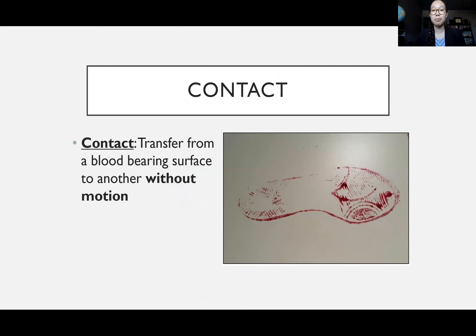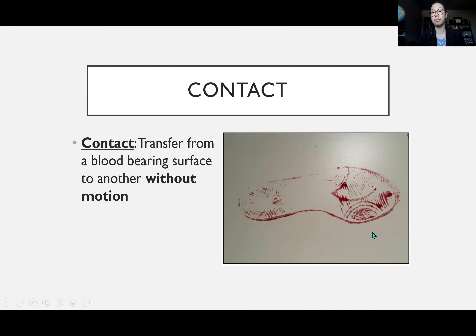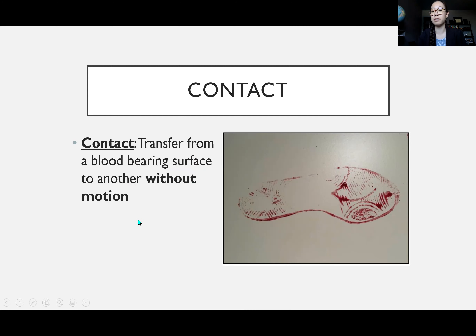The last type of transfer stain is a contact stain — transfer from a blood-bearing surface to a non-blood-bearing surface in which there is no motion. This includes a bloody shoe print, a bloody fingerprint, a bloody pattern made on a surface without moving. The important part of a contact stain is that there's no movement involved.